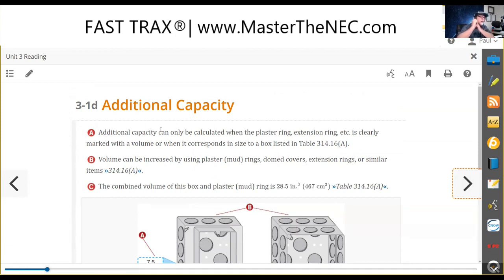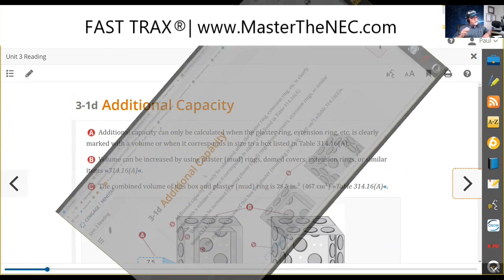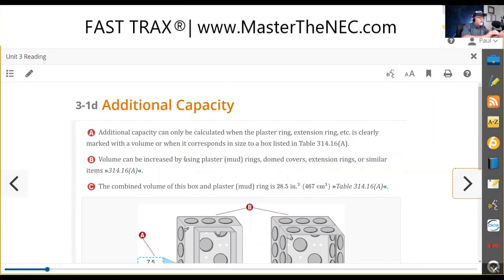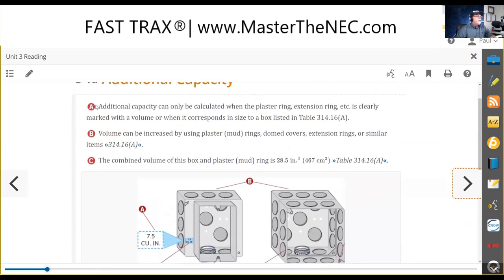Now we're looking at: what do I do to get additional volume if necessary? In other words, I'm putting a number of conductors in the box through cable or raceway and I'm starting to push that volume. We haven't figured out how to do the volume in case it's on an exam where they give you an extension ring or show you a mud ring with a value on it.